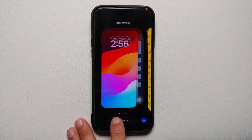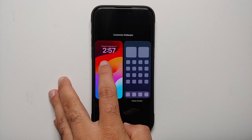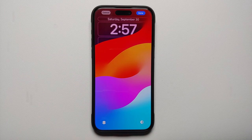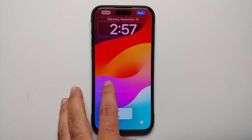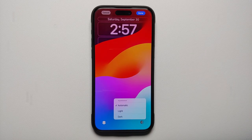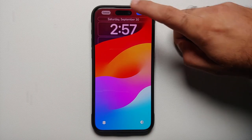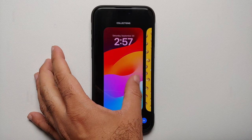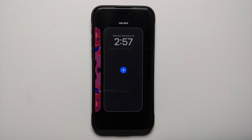An important thing to note here is that changing the wallpaper depends on your current lock screen style. For this one, if I go into the lock screen and select the bottom-left icon, I'm only getting depth effect on and off. The bottom-right icon lets me set appearance to automatic, light, or dark. Unfortunately, there's no option to change the wallpaper — for that you can blame Apple.